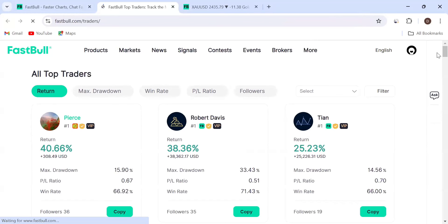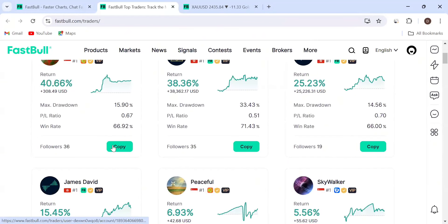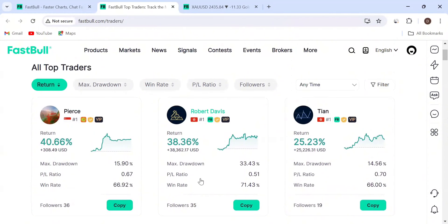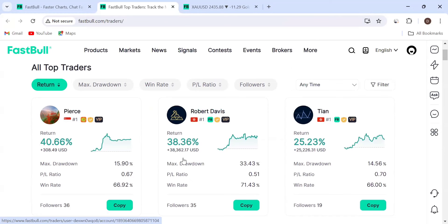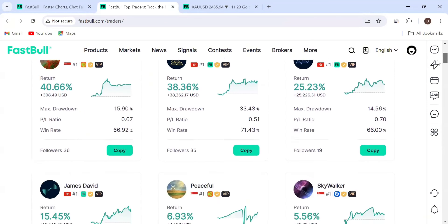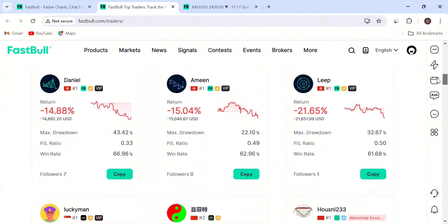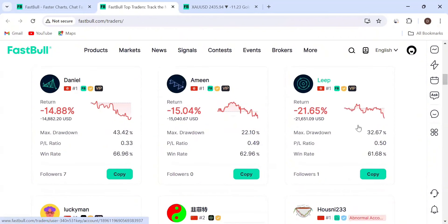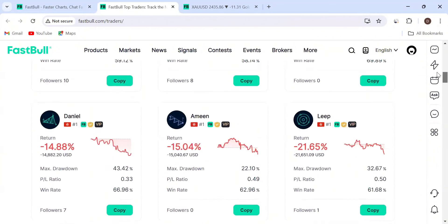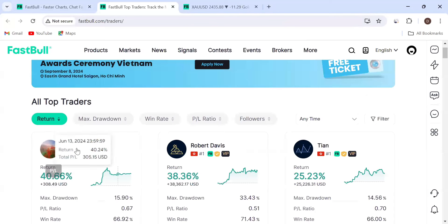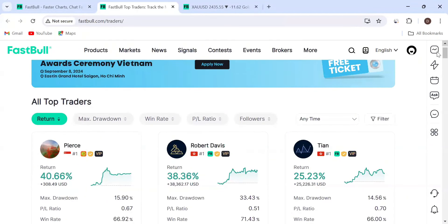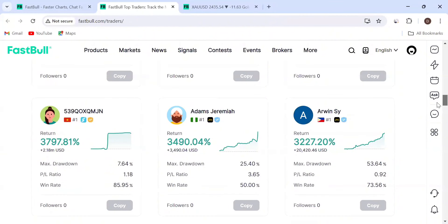You can see this person's win rate here. If you want to copy, you can copy their trades. You can check the drawdown, the profit and loss ratio, the win rate, and check if it's aligning with you. There are very many traders to check out - this one is negative 14%. They are organized from the top performing to the lowest return rates.